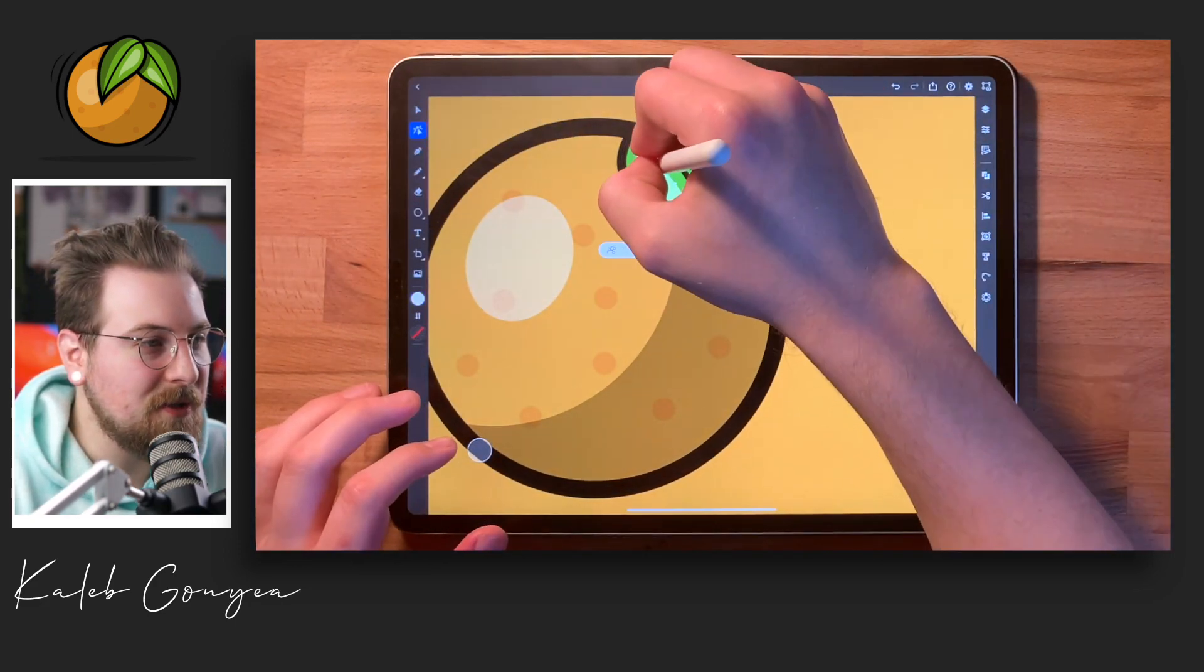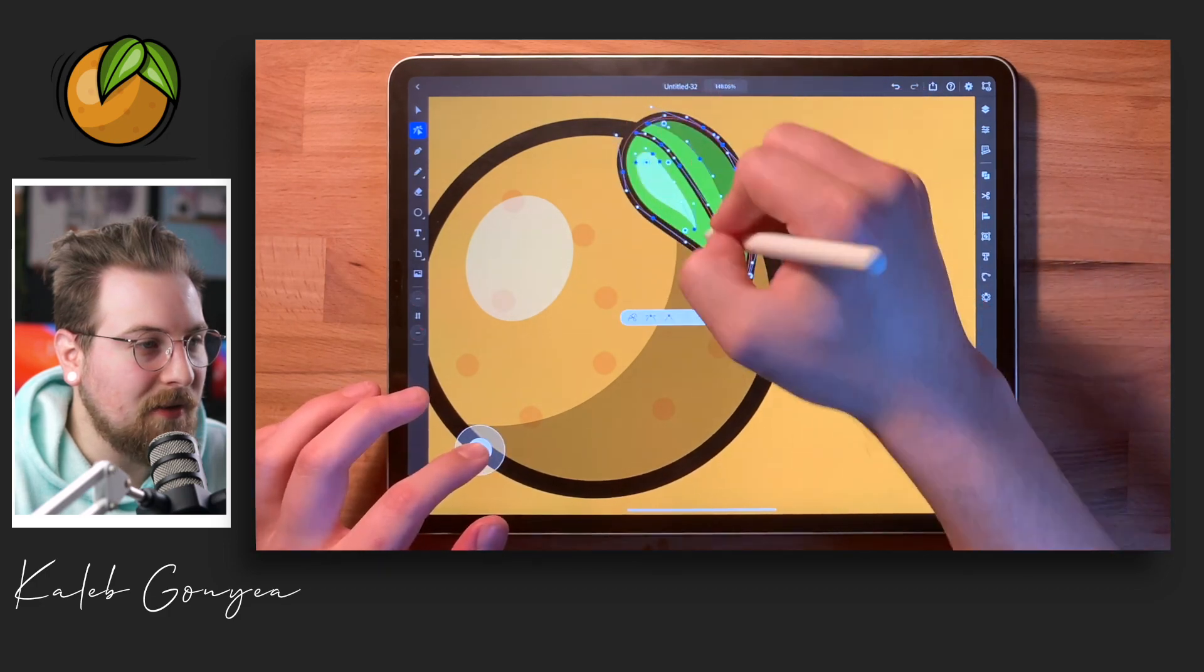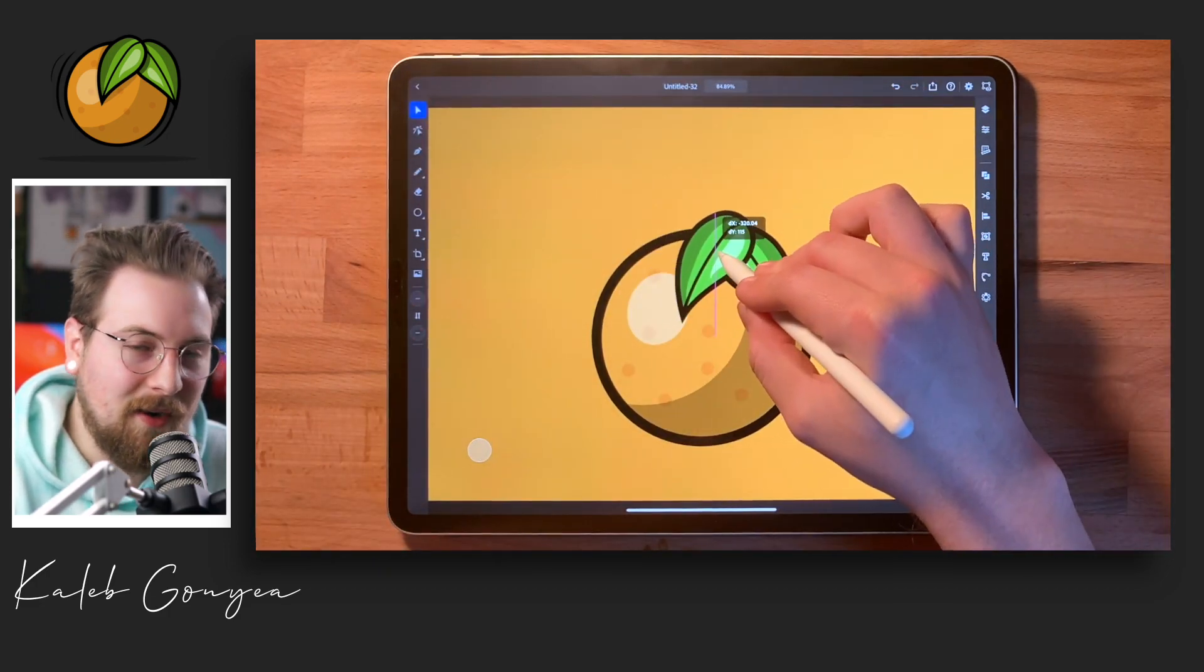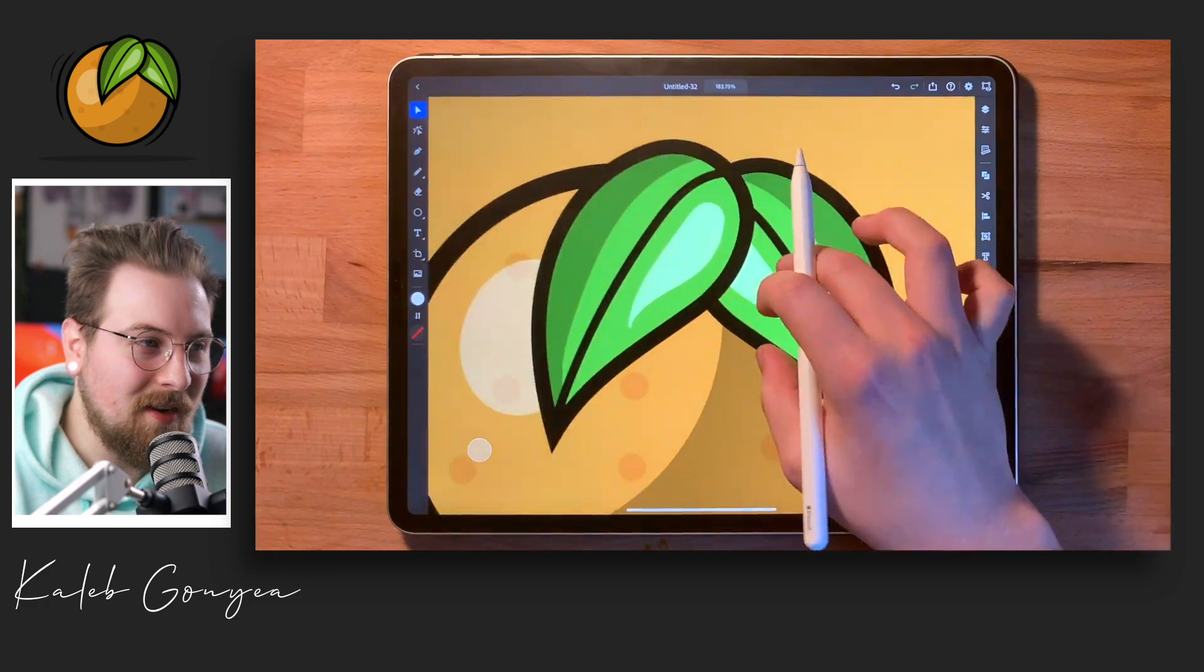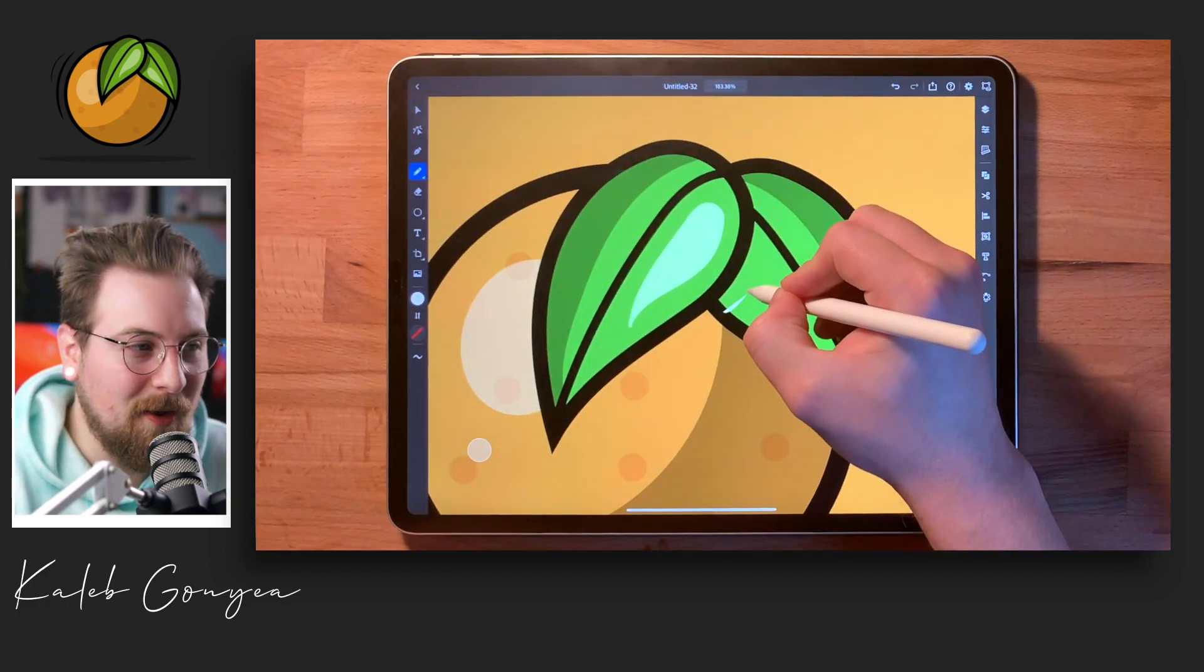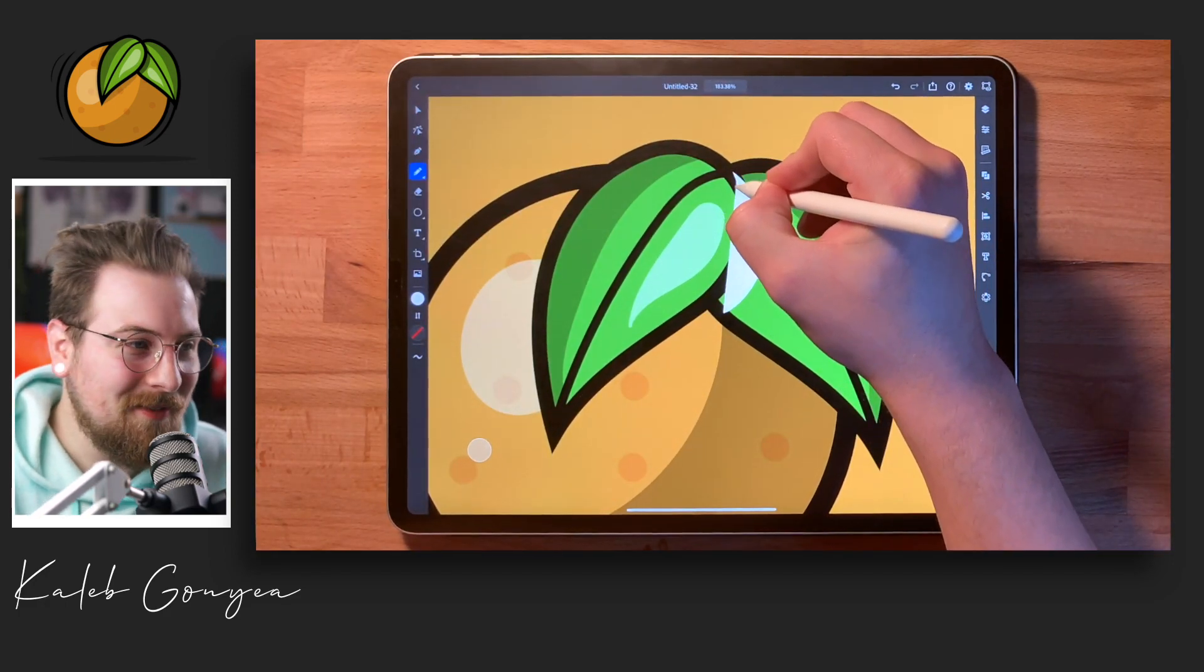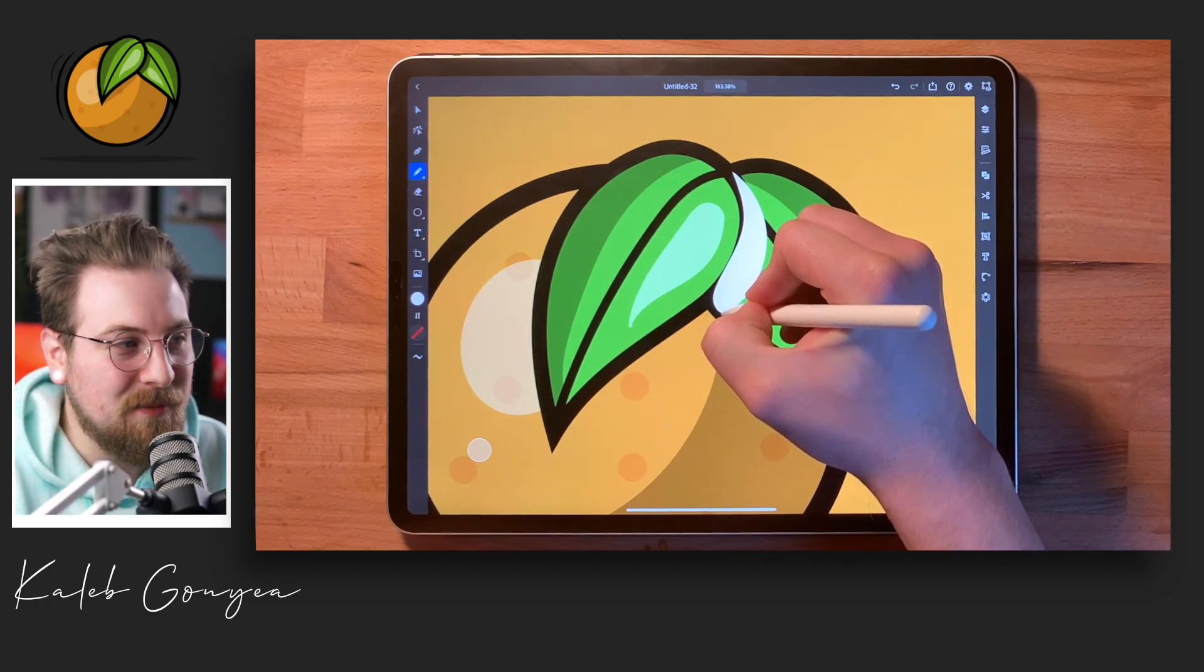So right now I'm just fixing the shadows, duplicate that leaf. Make life easier, no need to draw it twice. You can if you want to, but let's work smarter not harder, you know.